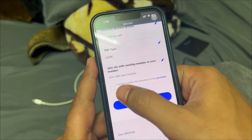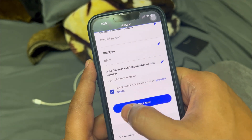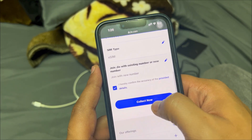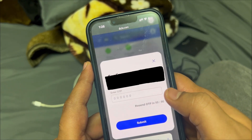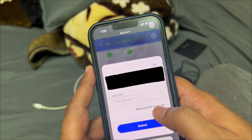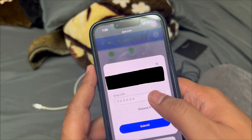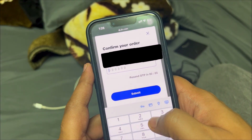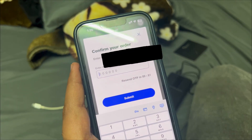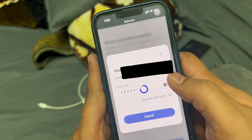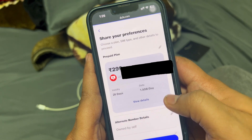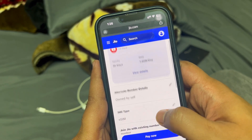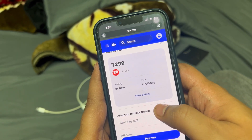Here you need to confirm and click on 'Collect Now'. An OTP will be sent to your previous number — enter that OTP and click on 'Submit'. Once the recharge is done, it should automatically trigger a pop-up after about five minutes.